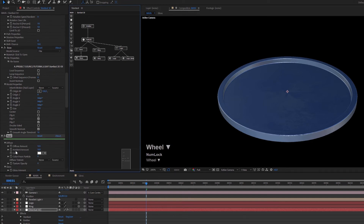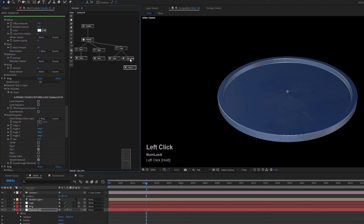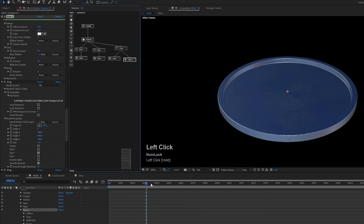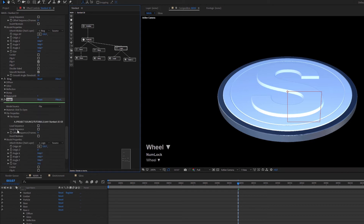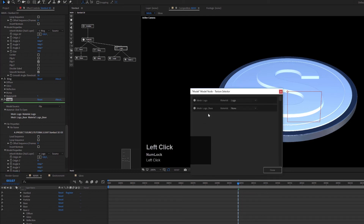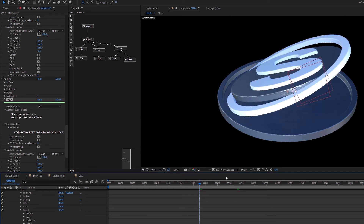Now I can duplicate this material to use for the logo base as well. Delete the existing logo base material, then link the duplicated material. Note that you have to specify materials inside the model node — in the materials section you'll find the meshes loaded with the OBJ via the MTL file. Click on the mesh logo base entry and assign the base material there to apply the same texture to the logo base.